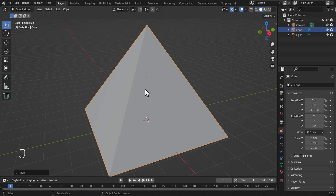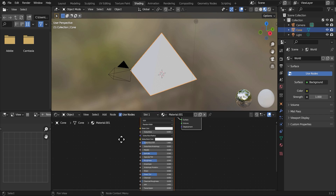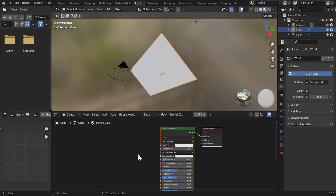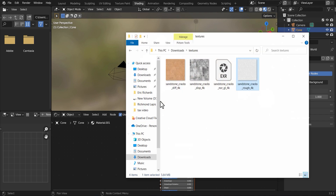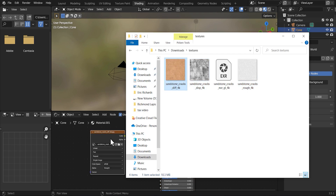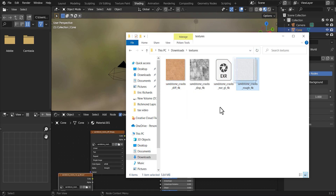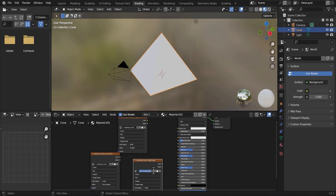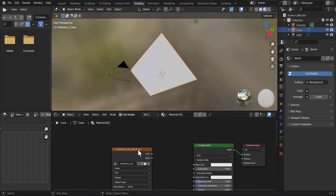We're done with the pyramid shape. Now what we need to do is go into Shading, then we're going to hit New. The material texture is going to be in the description down below — that's the one we're going to be using. You guys can find it at Materials Haven. We're going to load in our images. We just need the default base color, then we need the normals and the roughness.